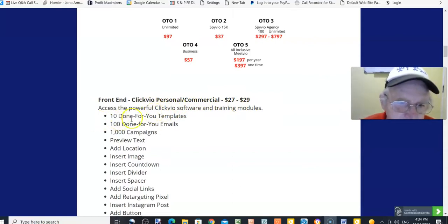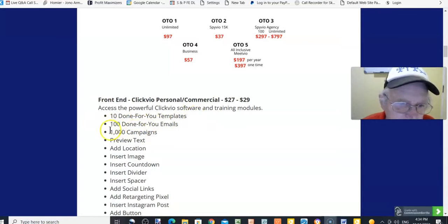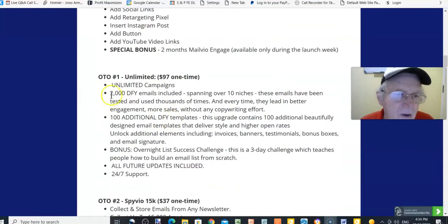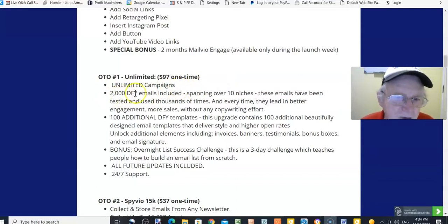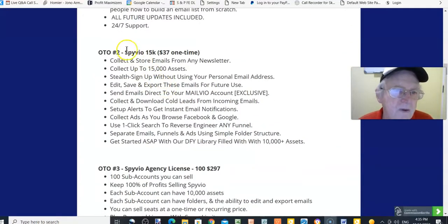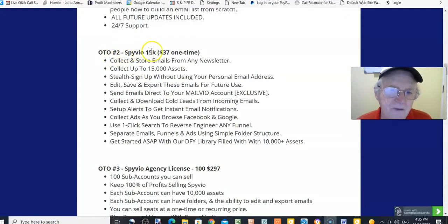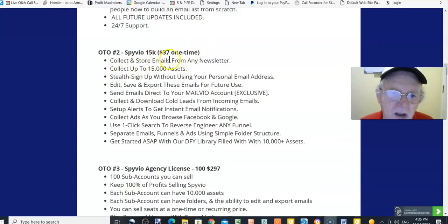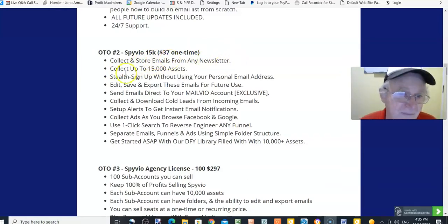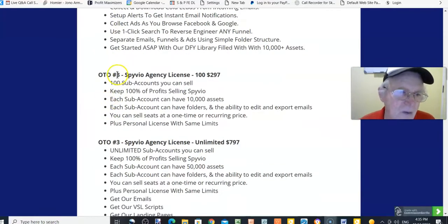Front-end pricing: ClickVio Personal is $27, ClickVio Commercial is $29. You get access to the powerful ClickVio software and training modules, 10 done-for-you templates, 100 done-for-you emails, and 1,000 campaigns. One-time offer number one is $97 — unlimited campaigns with 2,000 done-for-you emails included.